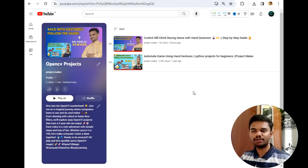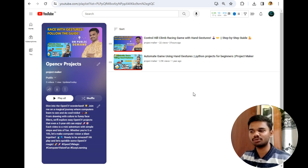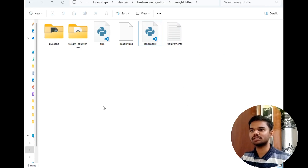As you can see, I have already opened the OpenCV project playlist in front of you, as this video will be part of this playlist. Now let's move to the project folder to understand the source code of the project.